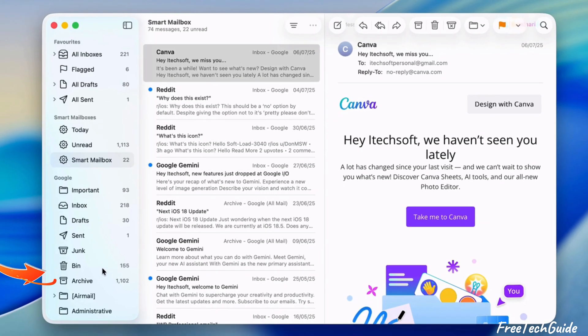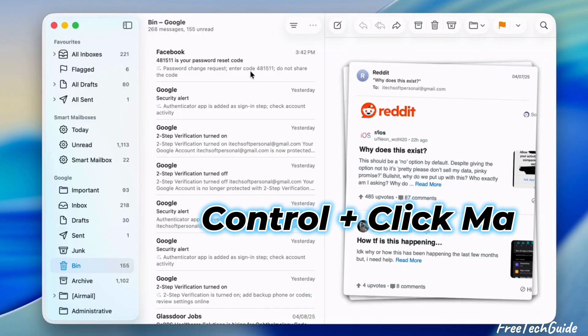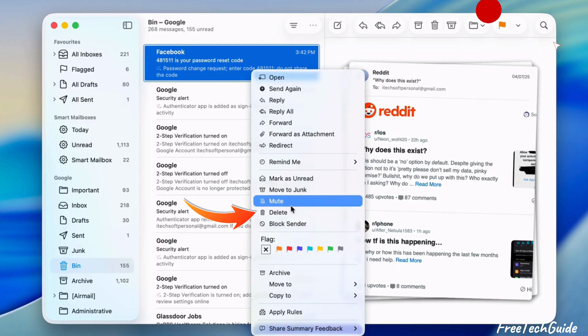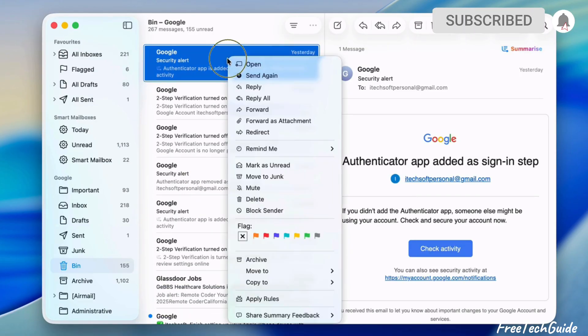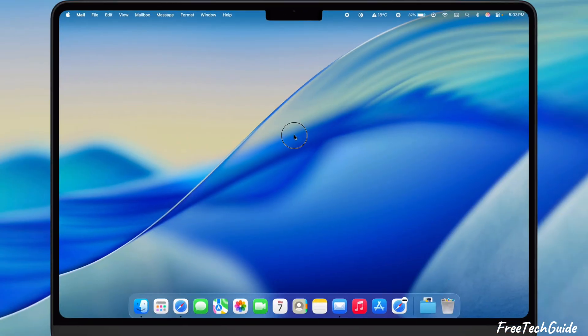Alternatively, go to the Trash folder and hover over the mail. Then press the Control and click to view the options. Select the Delete option. Repeat the same steps to remove remaining trash messages.